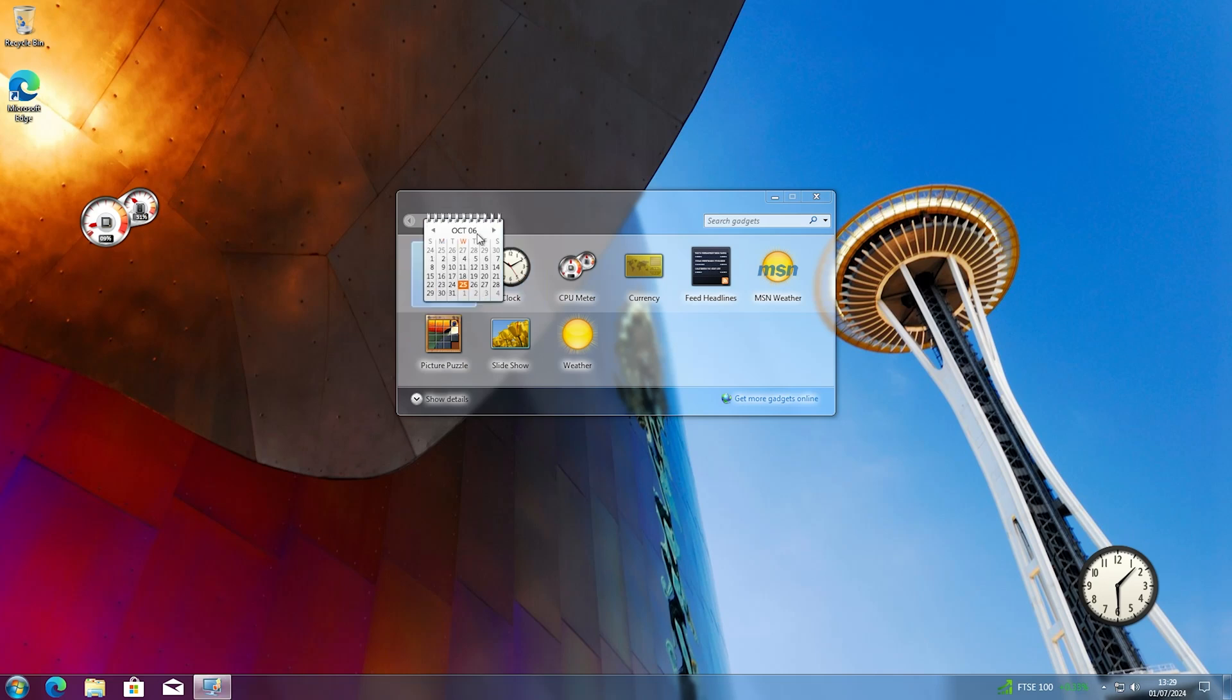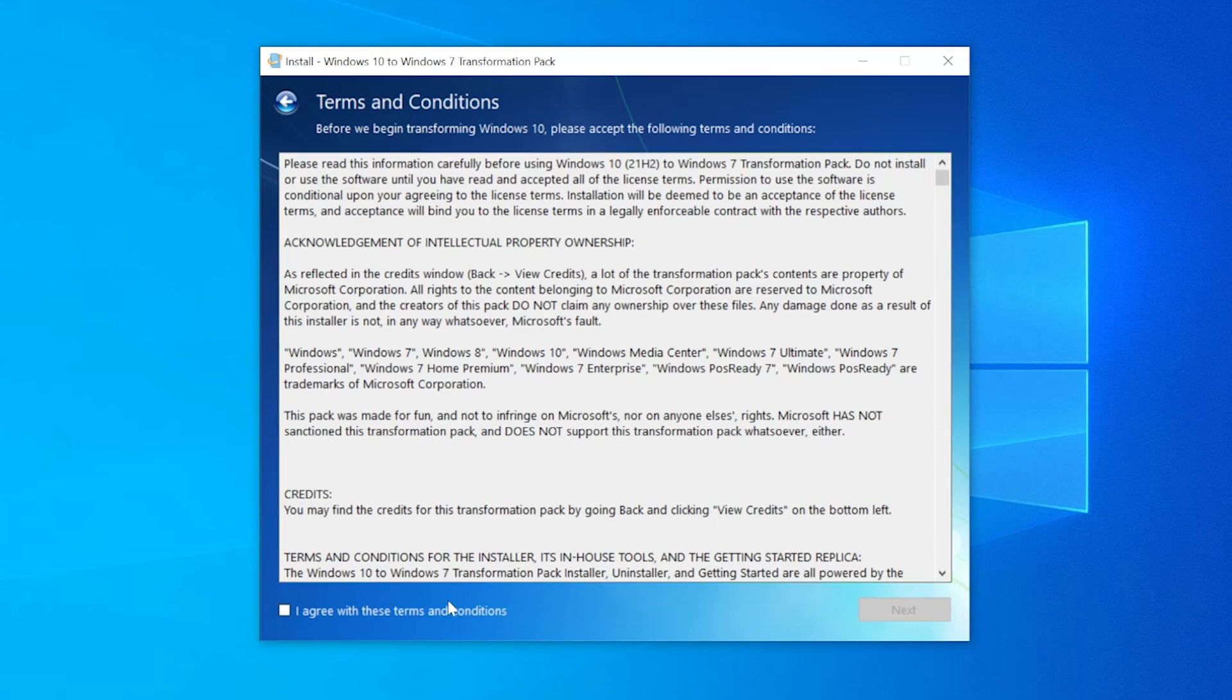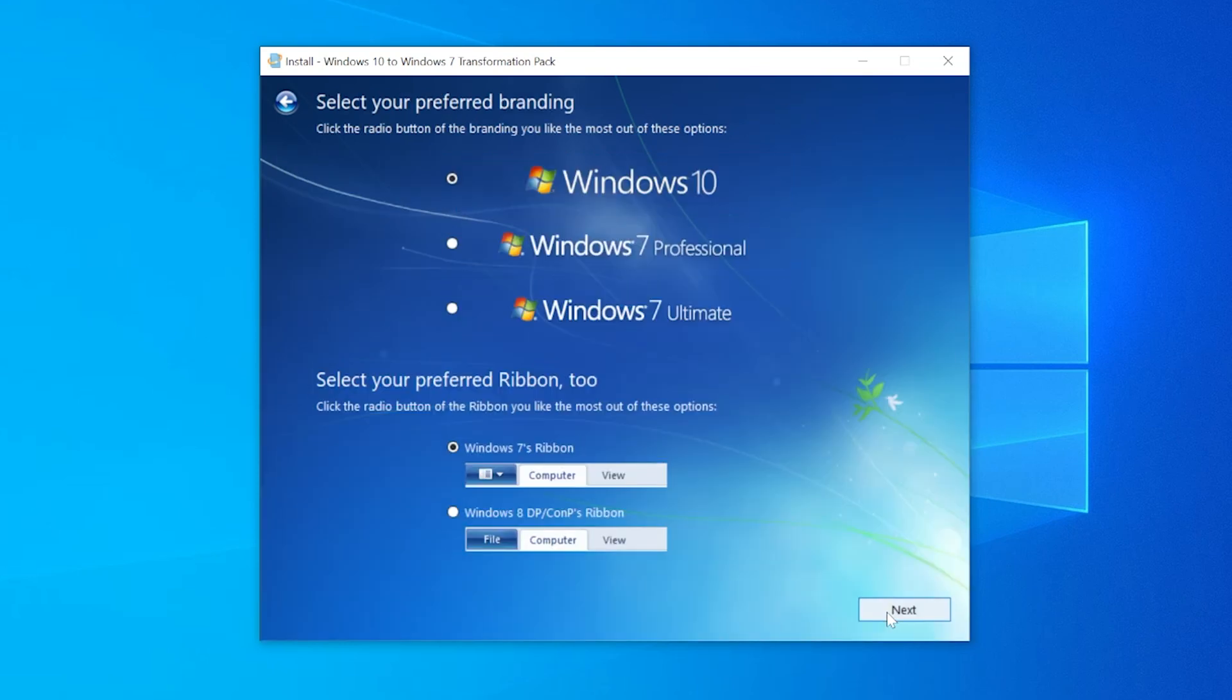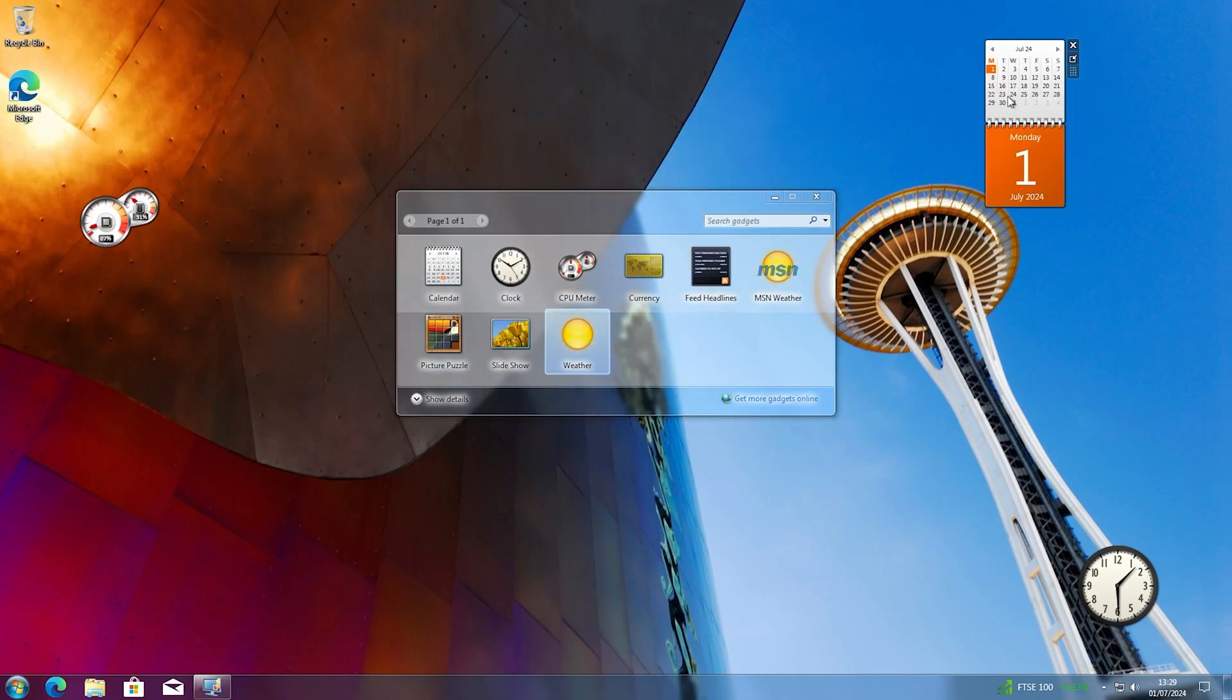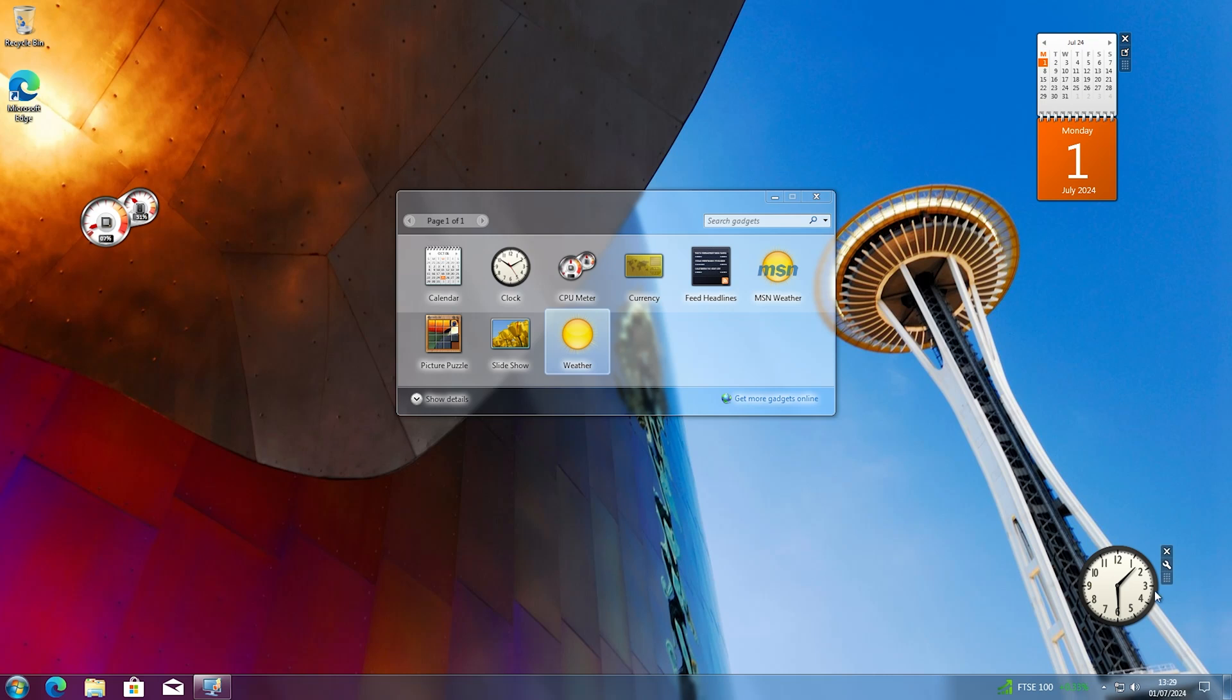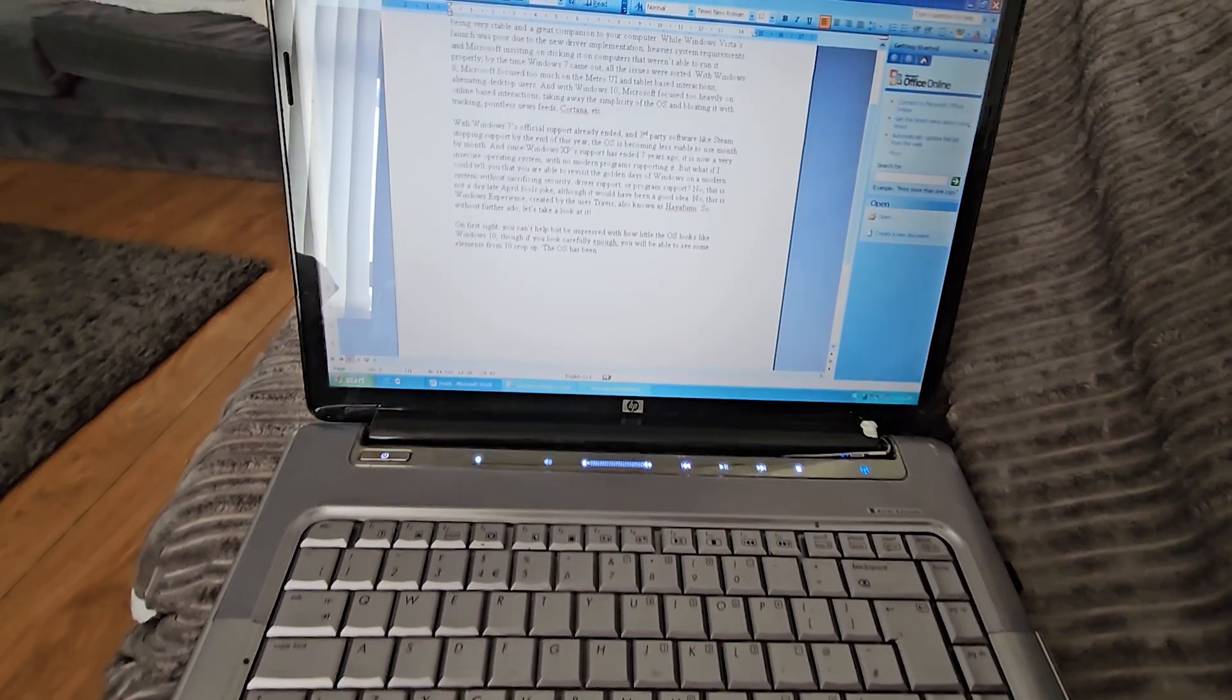The transformation pack overall is very well made, and I have to give the biggest props to the creator for pulling this off, and for it being an EXE instead of a full system ISO that will require a system reinstall with a non-updated version of 10. Plus, the developer has said that they will be adding more features, like the Windows 7 logon screen, so this isn't the last time this mod will be updated.